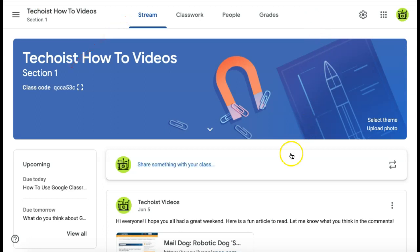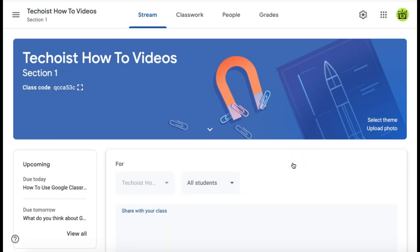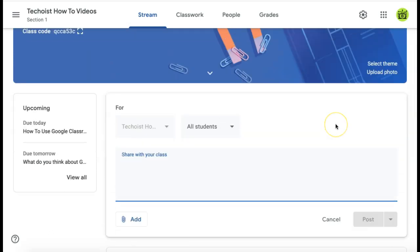Then look for the field that says 'share something with your class.' Once you click that, you can create a draft for a post. You can begin by first typing your message for the post.